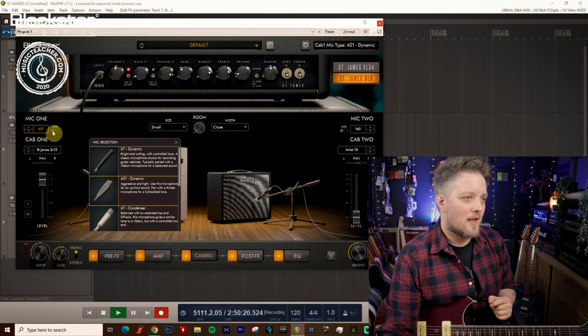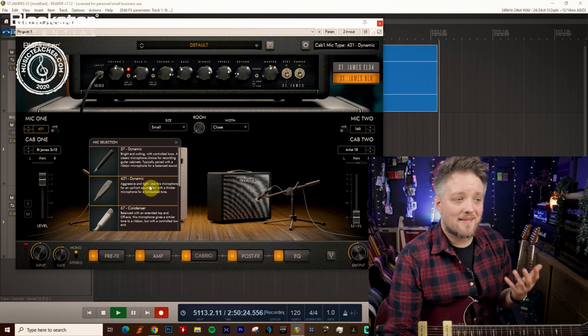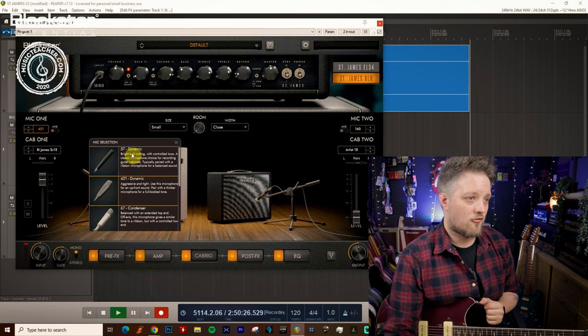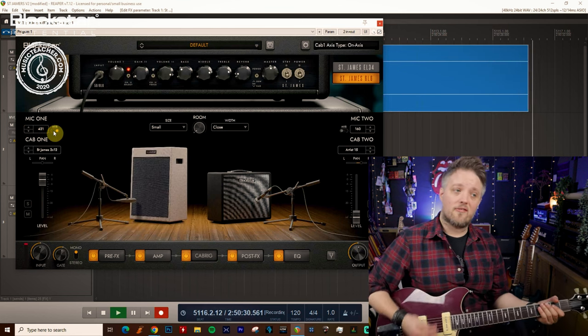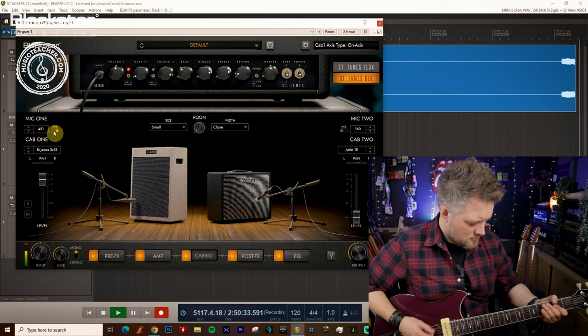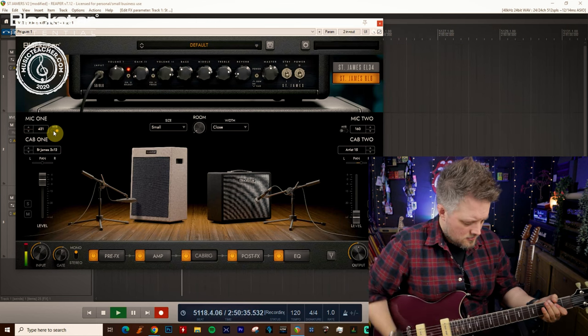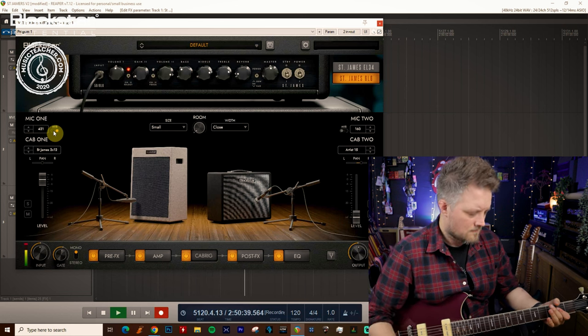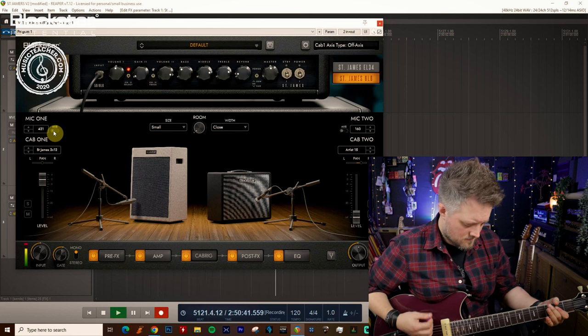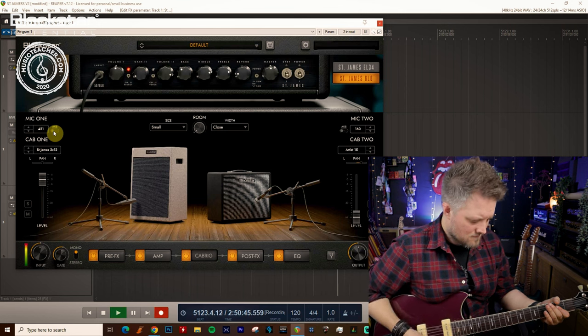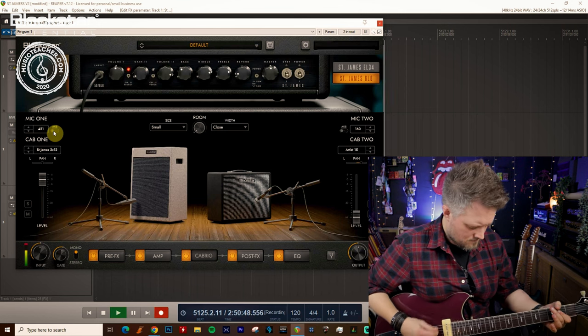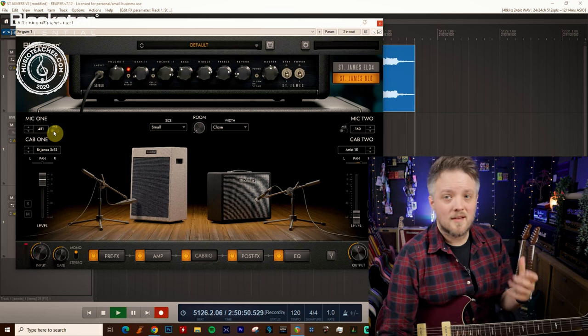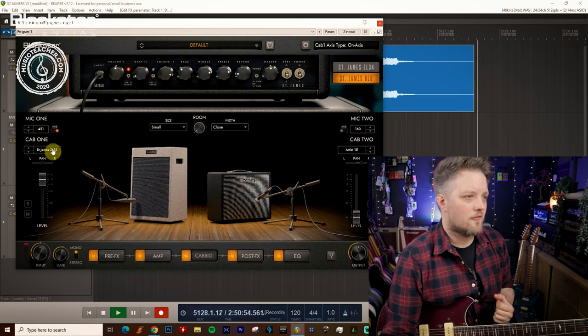Then we have a 421 dynamic. This has a more aggressive and tight voicing according to the description here. So again if you're playing high gain rock sounds this will be great so here's this one on and off axis.